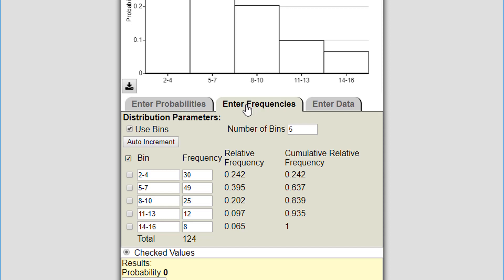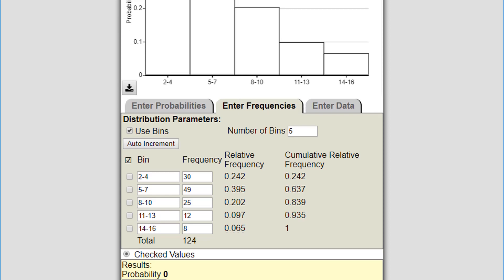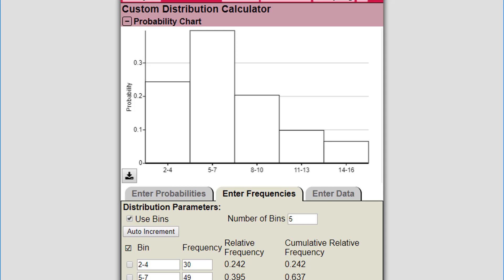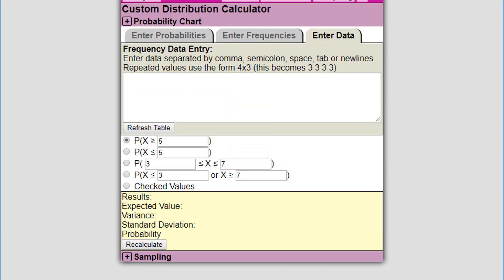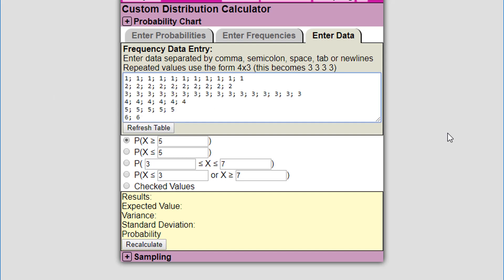Now I'm going to start over from entering data and show you that way of making an empirical distribution. Let's clear this. I'm going to go to enter data. We have a blank data table and I'm going to just copy in a set of data. I've got some discrete data, so I'm going to paste in some discrete data that I copied from the book.